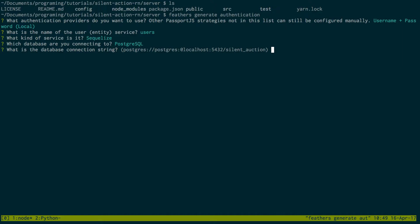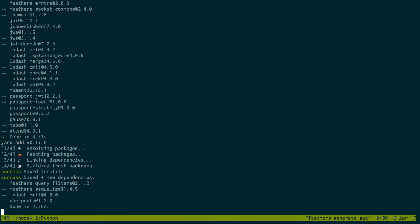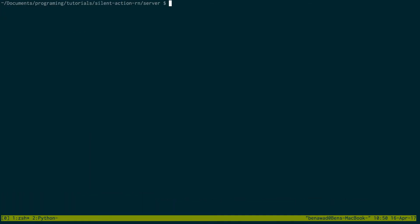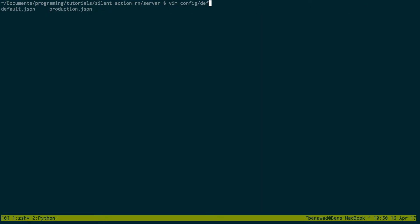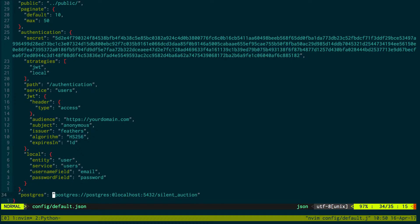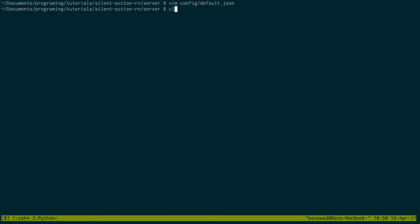Right here is the database connection string — it basically just has your database name. You don't have to worry about changing it there; you can always change it later. For example, I like my project named silent underscore auction. If you go into config and then default, that's where your backend configuration lives. Under Postgres you can change the URL — so if you want to call your database something different, that's where you would change that.